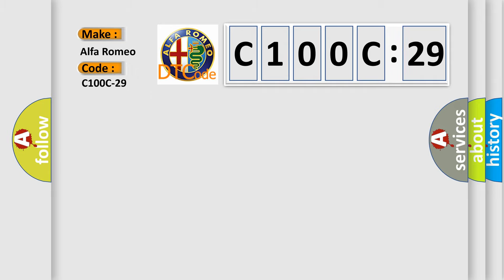Car manufacturers. The basic definition is sensor rear internal left, signal invalid.